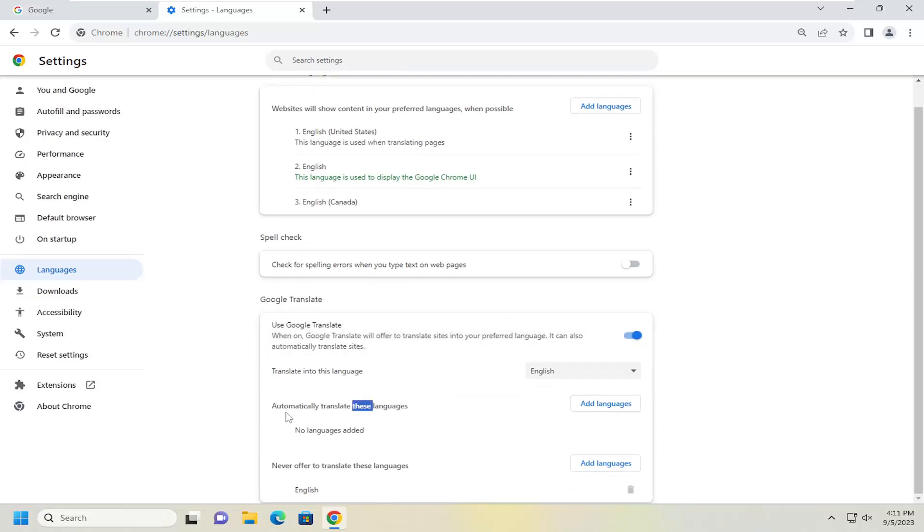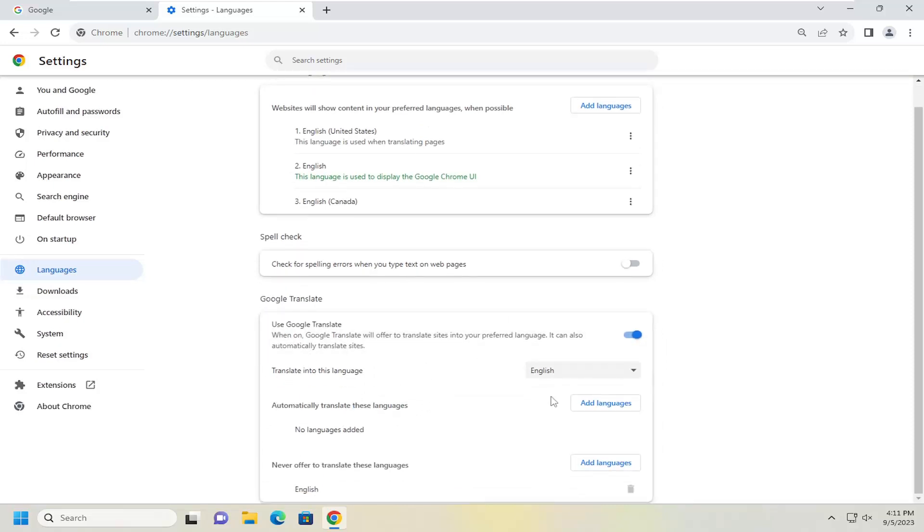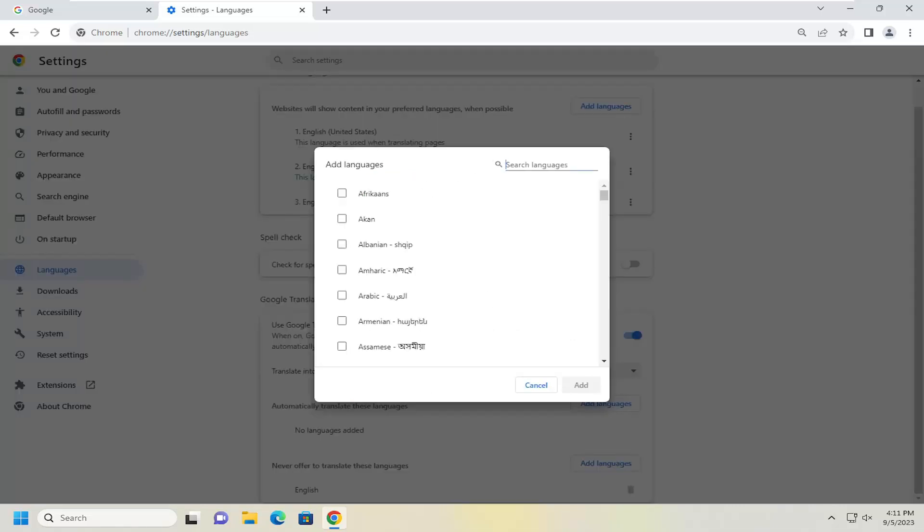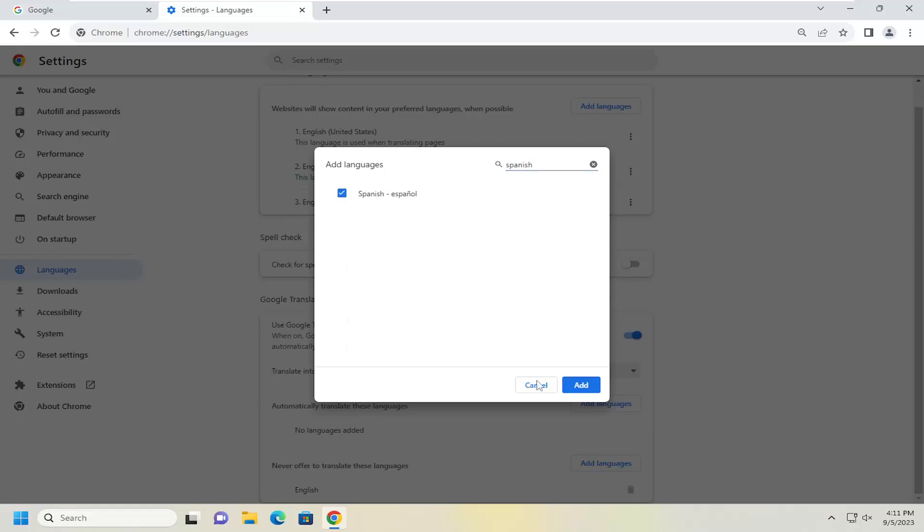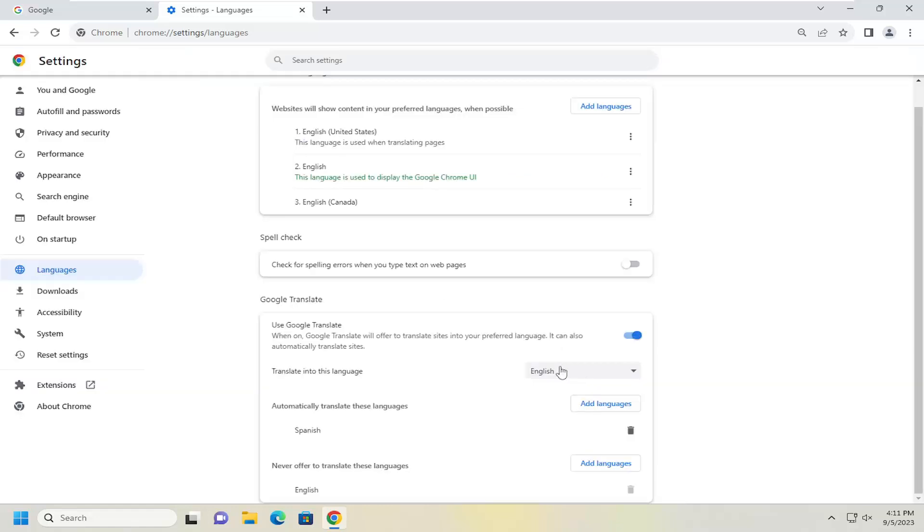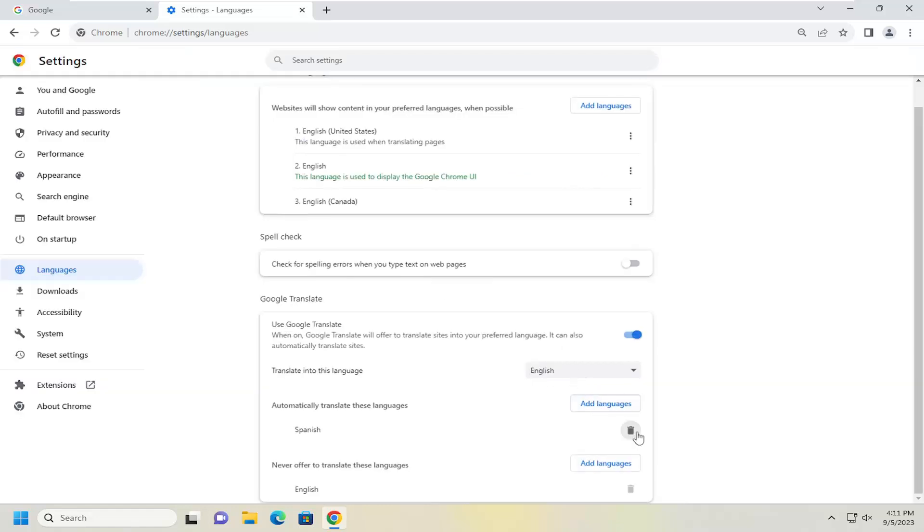To automatically translate these languages, select the add languages button. In the search language field, type in whatever languages you want to automatically translate. Then check mark next to it and select add. Do this for as many languages as you would like.